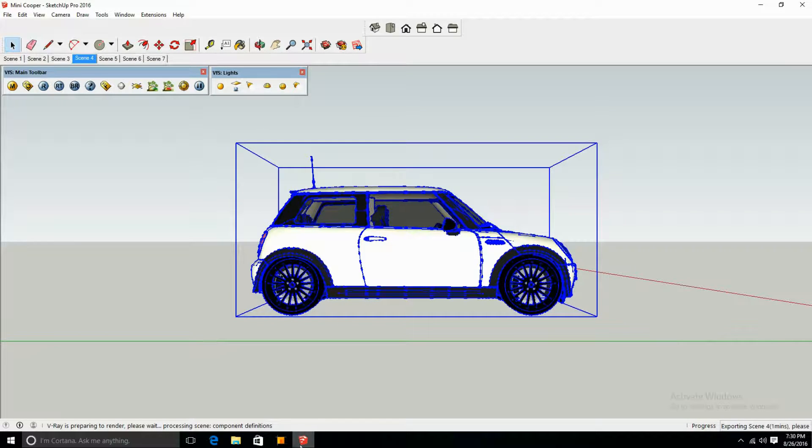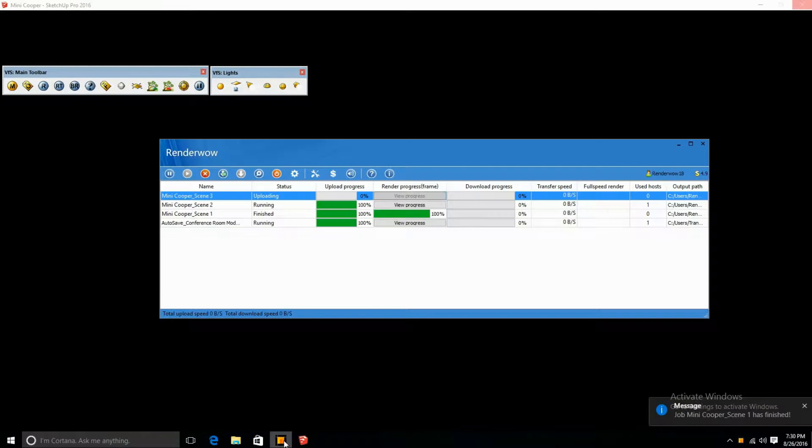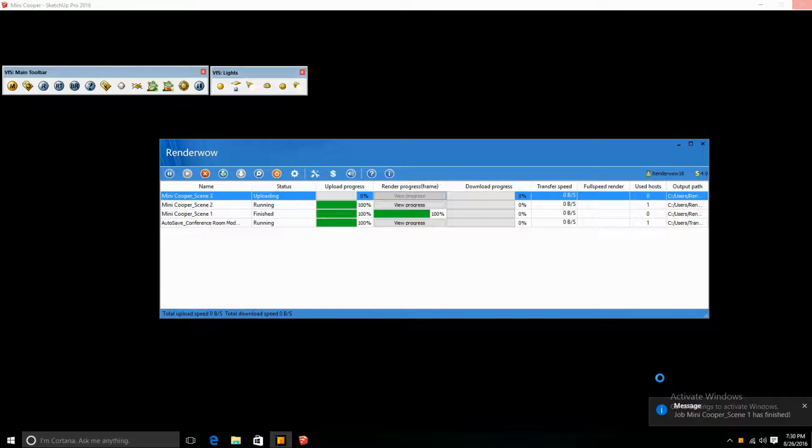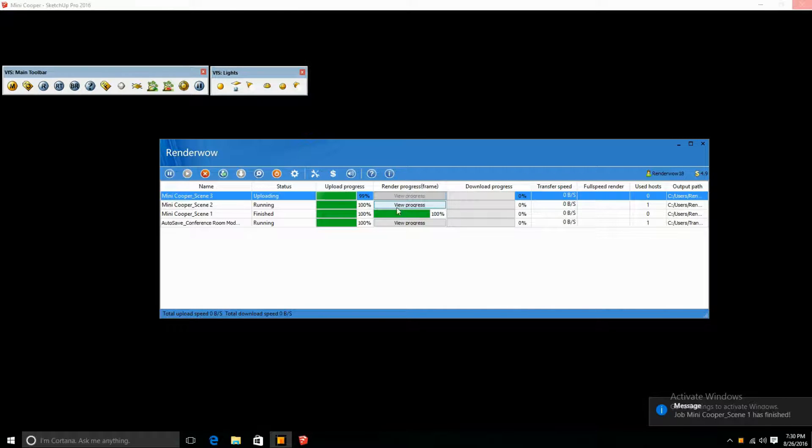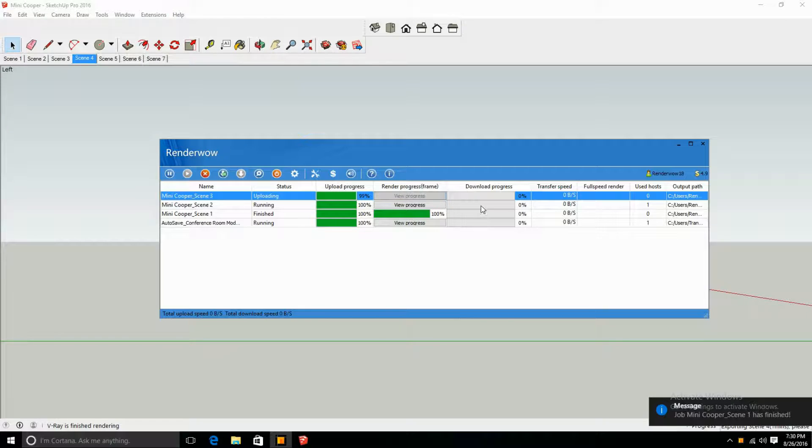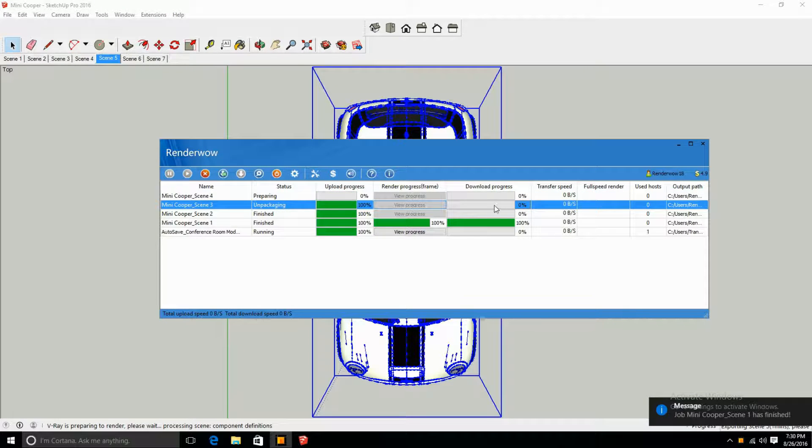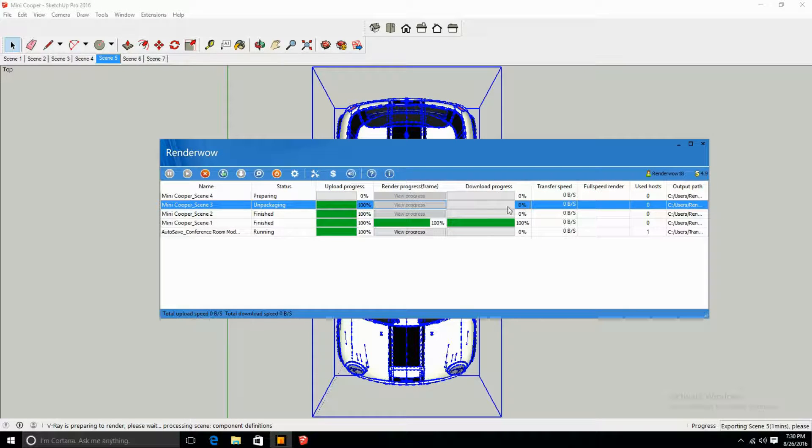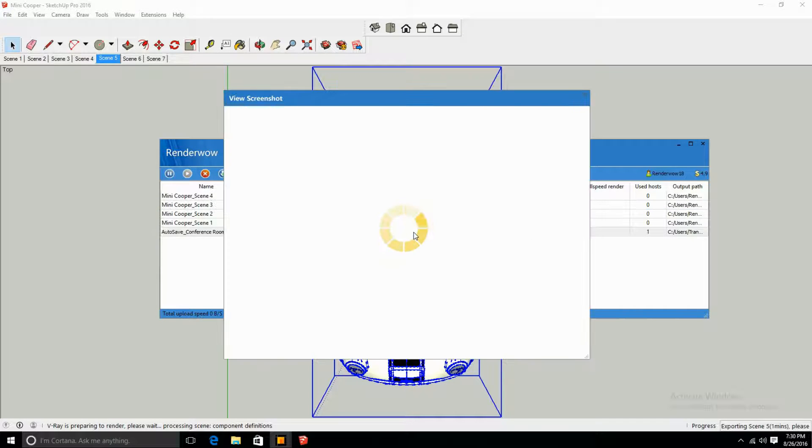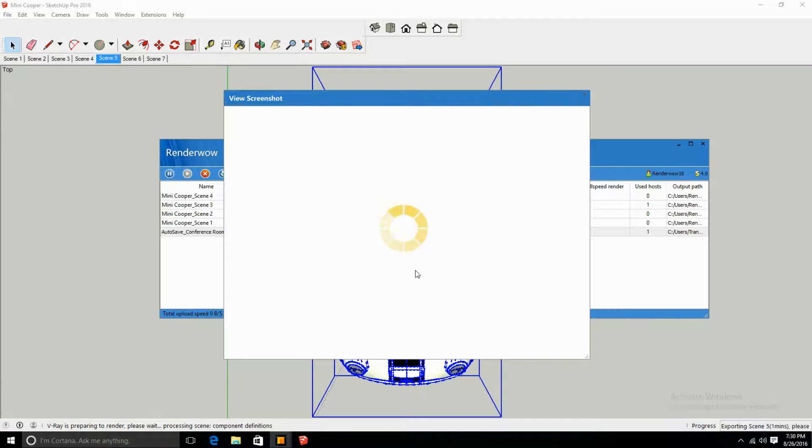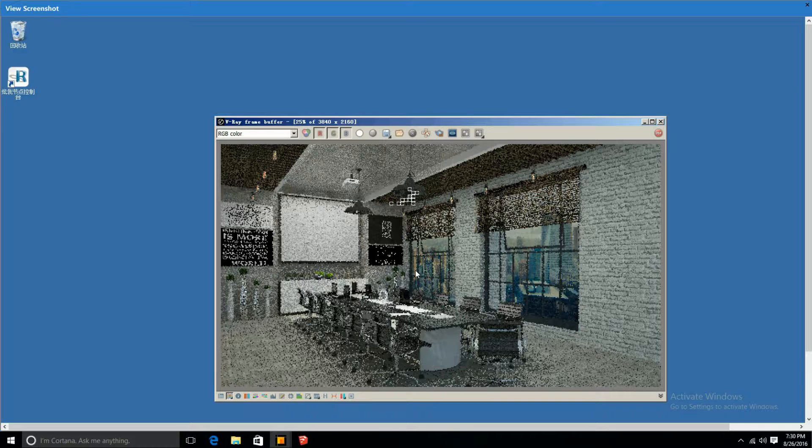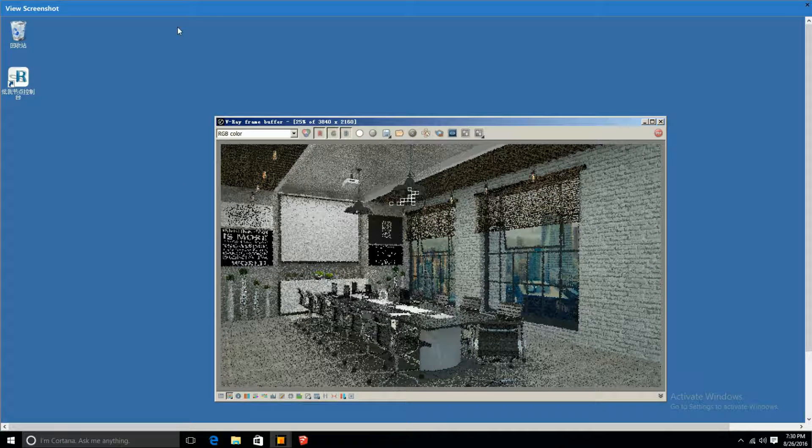Now as it's exporting all the scenes, you can see that it's already popping into your render cloud. Once it's done and completed, it will download to your desktop, and that's where the download progress is. But when it's in the render cloud, you're actually able to view the process of it and where it's at.